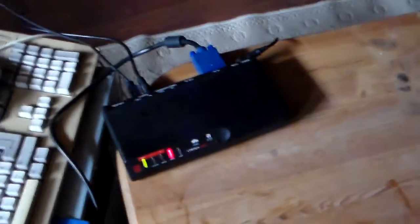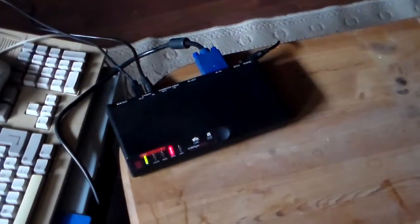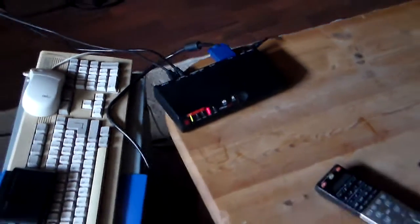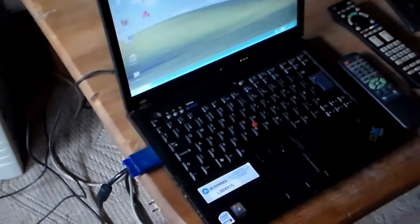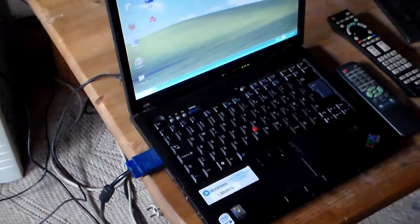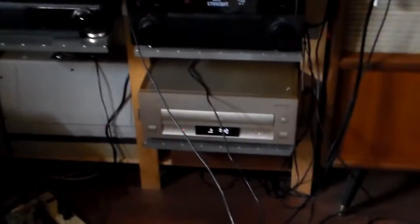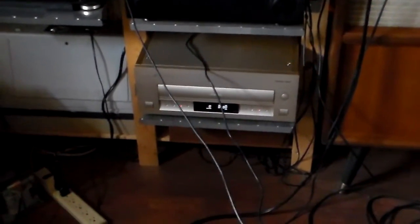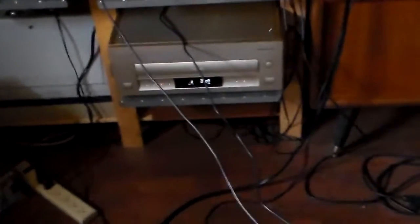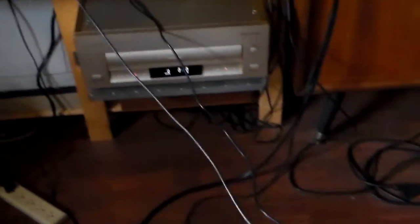How this system works is that it takes the image signal from a computer and from another video source, like in this example a LaserDisc player, input it to this device and then output it again to the television. So in this case we have the VGA output here, and s-video in and out again.